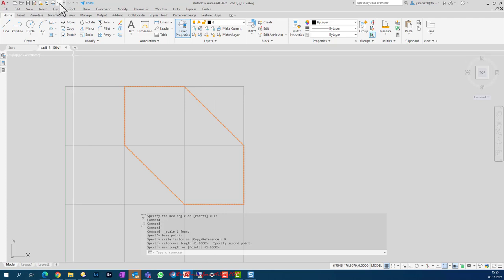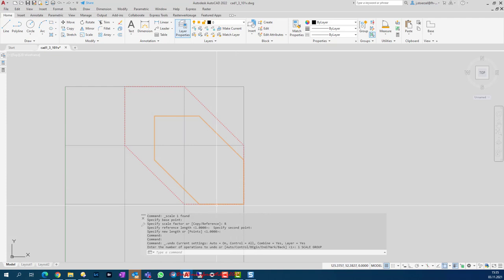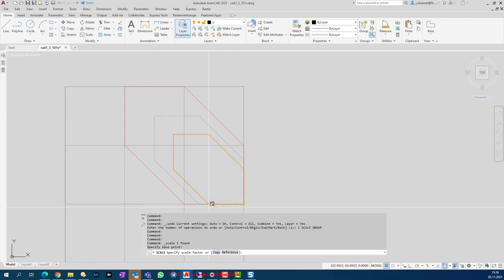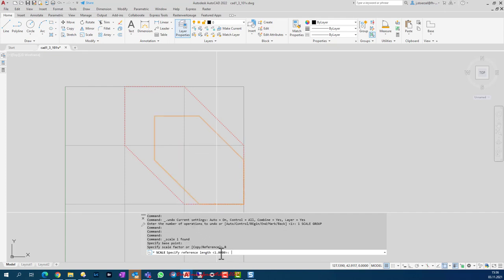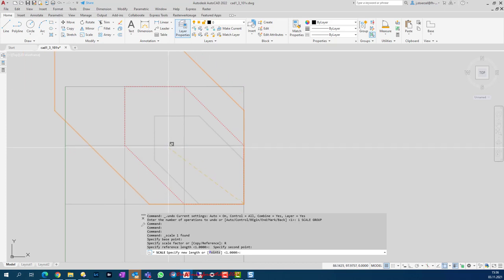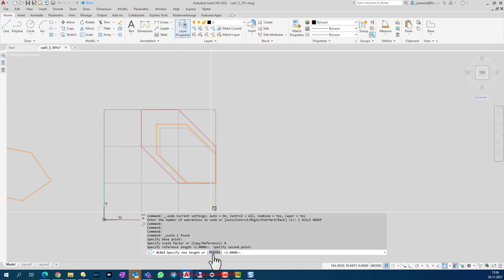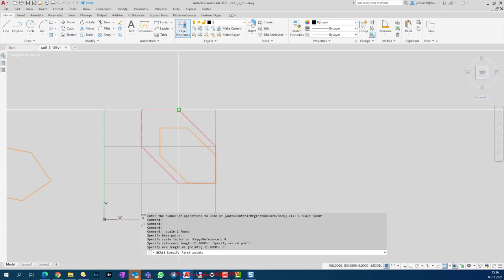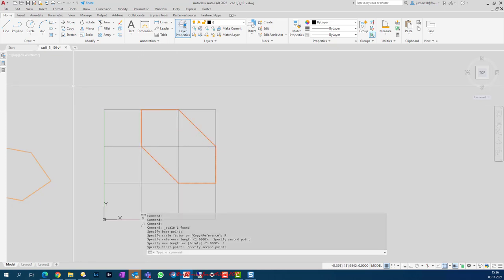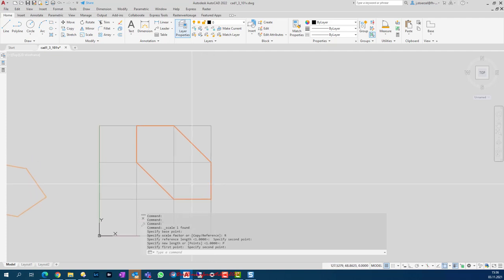The Scale command is in the Modify group. I click the object, enable Scale, specify the base point, and since I don't know the factor I'll use Reference. Starting from the base point: this is my original line, and the new size should match this line — and that's all. Let me undo to also show the alternative: you can use a reference line other than the base point, specifying the old length line and then the new length. It's more complicated, which is why starting from the base point is preferred.